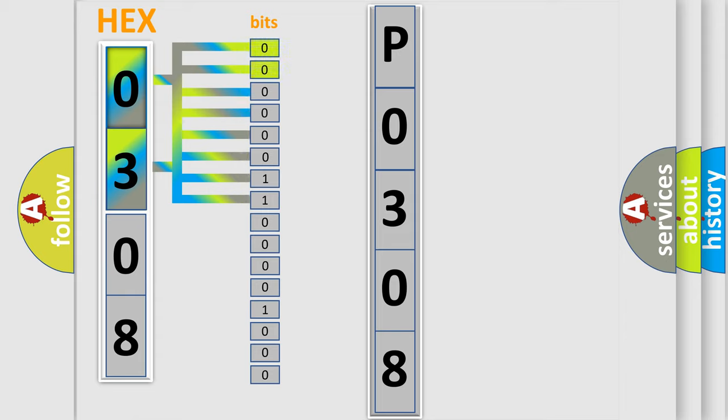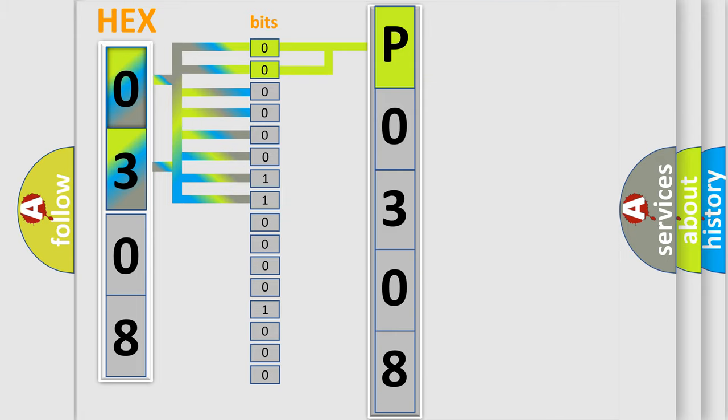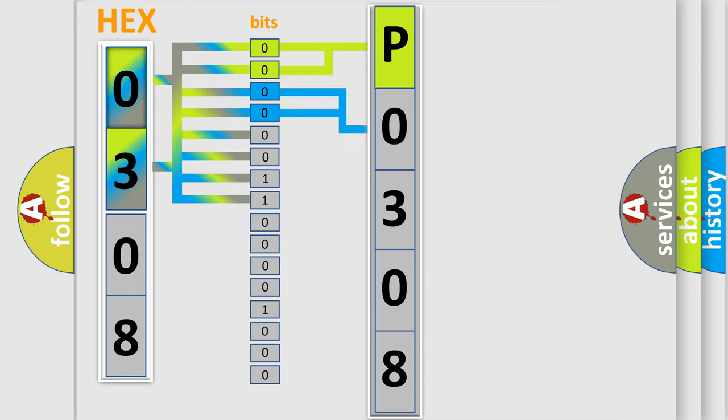By combining the first two bits, the basic character of the error code is expressed. The next two bits again determine the second character.